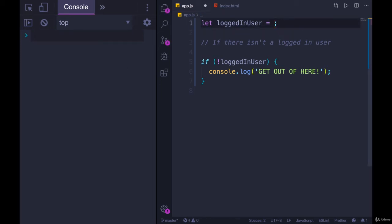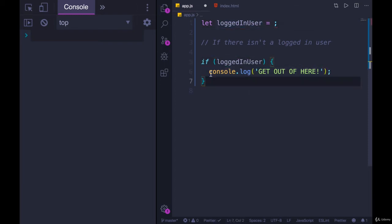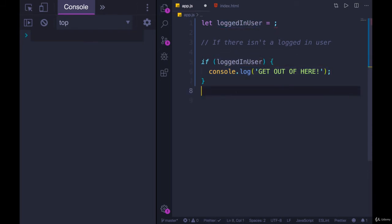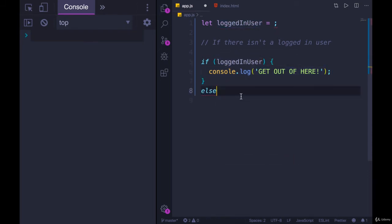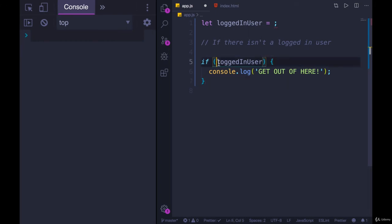So we could have written this, as we saw earlier, with the regular IF, put some code in here for when the user is logged in, and then in the ELSE, put this. But if we don't have two situations, we just want to check if there's not a logged in user, we could use NOT.